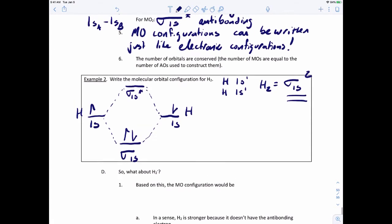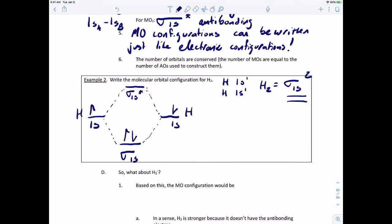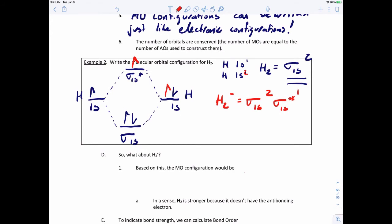What if you had H₂ minus? We assume one of the hydrogens is bringing over an extra electron. We start with sigma 1s with two electrons, but the extra electron has to go into the sigma 1s star molecular orbital. So for H₂ minus, the molecular orbital configuration would be sigma 1s² sigma 1s*¹.